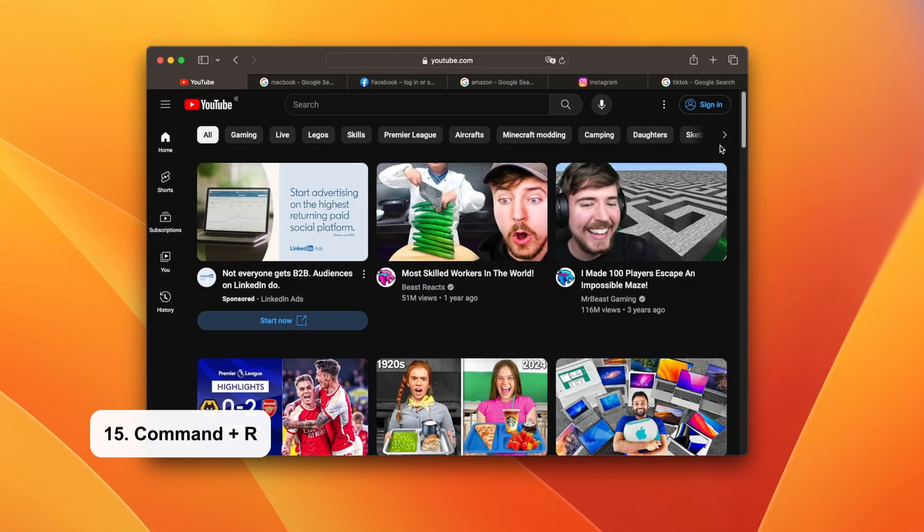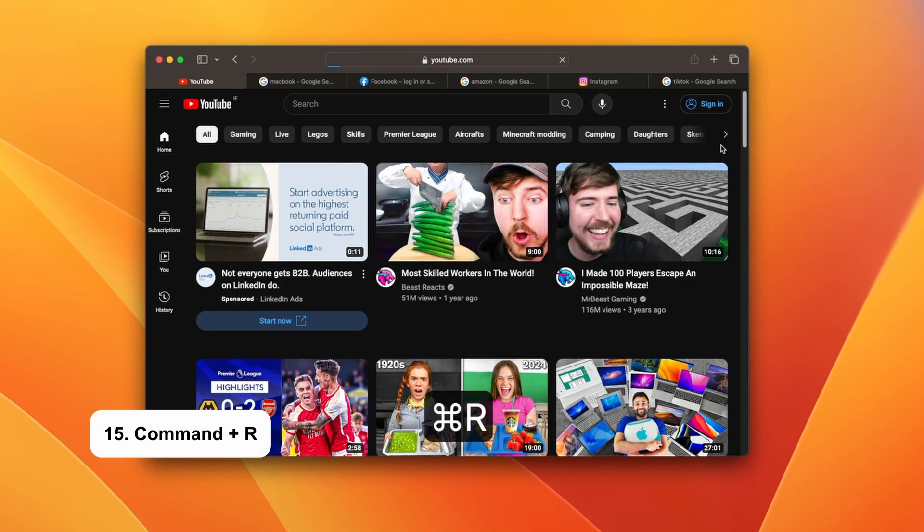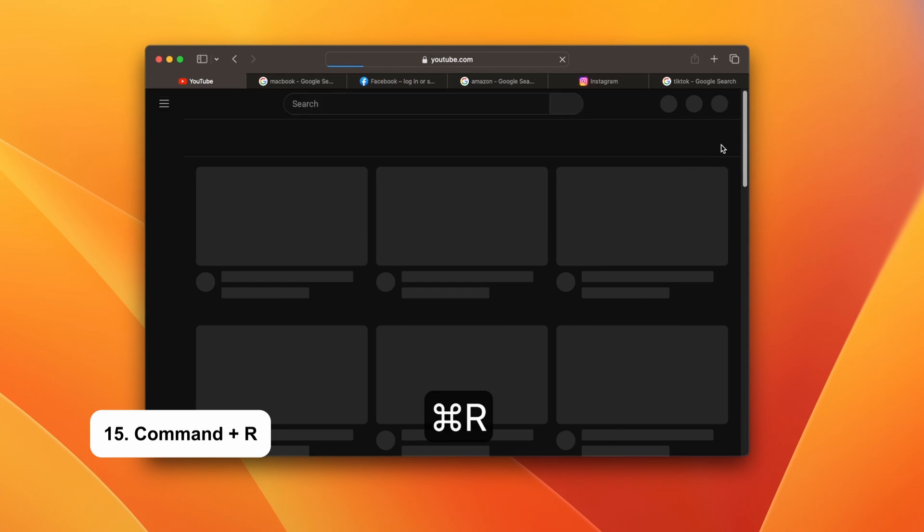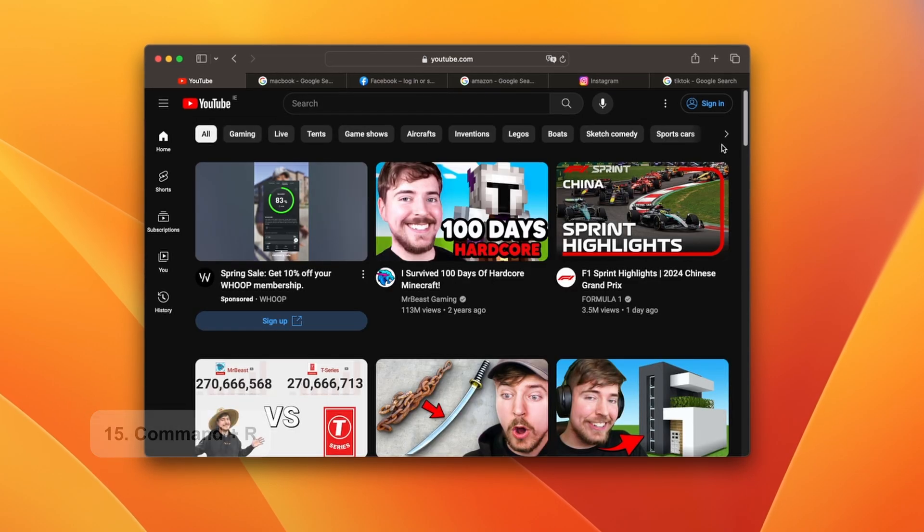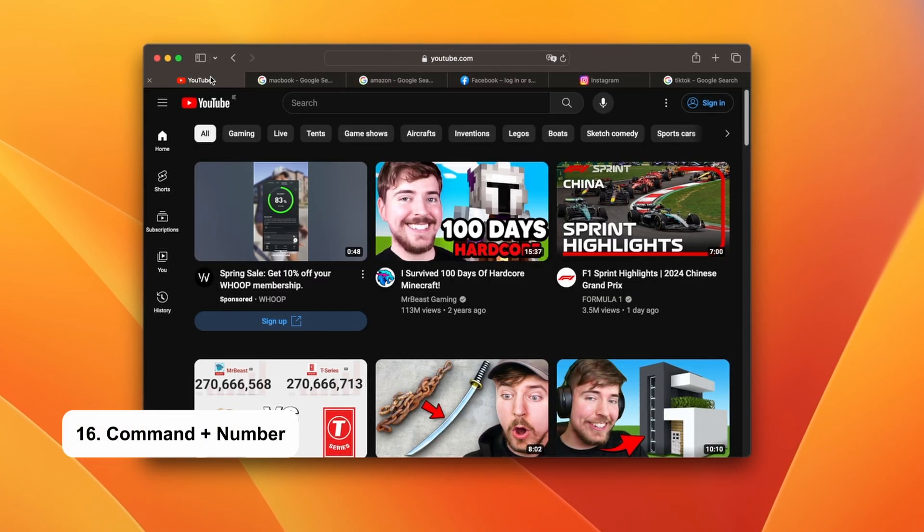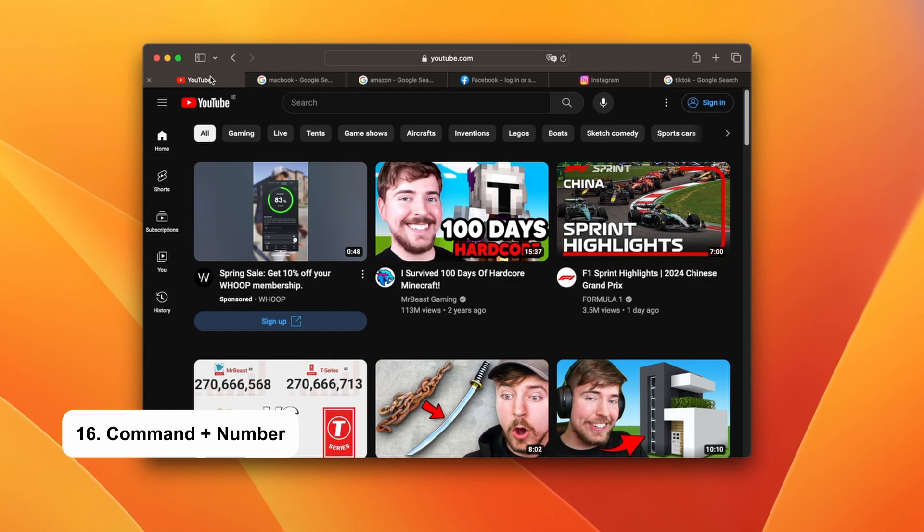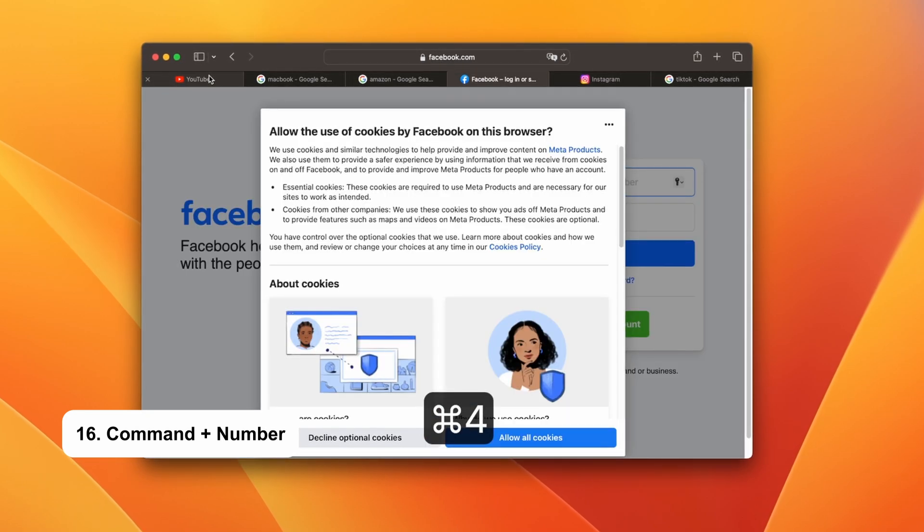Let's say there is an issue with the web page that you are currently on. Just hit Command and R to refresh the page. Command paired with a number allows you to change the specific tabs. Let's say I want to go on Facebook, I just have to use the Command and 4 shortcut.